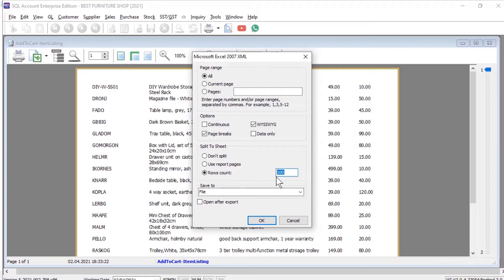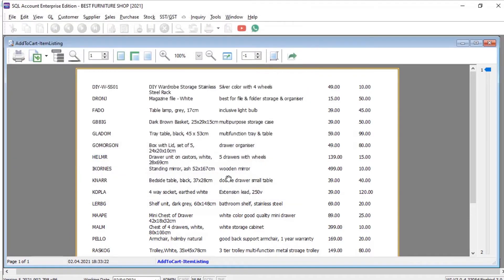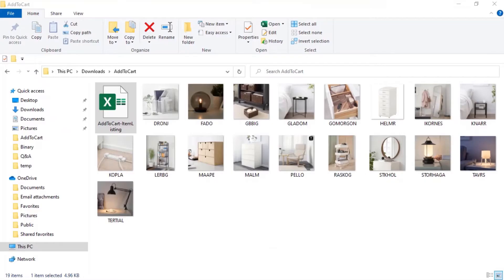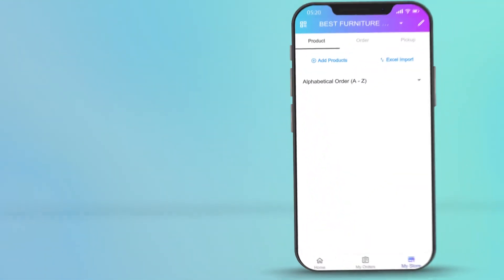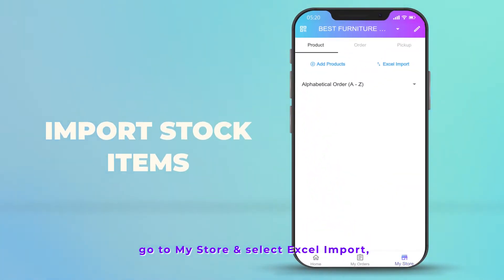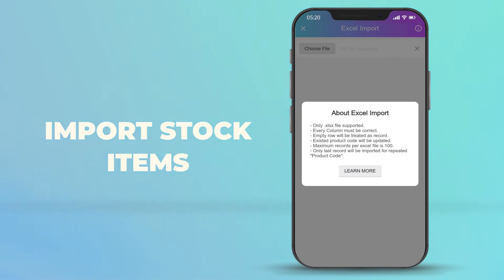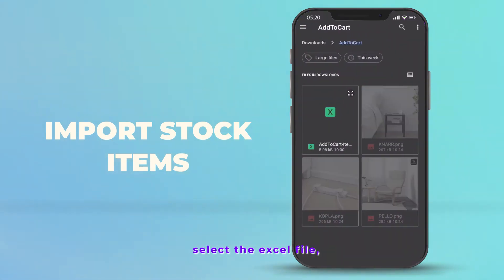Now let's look at the AddToCart app. Go to My Store and select Excel Input, then select the Excel file.